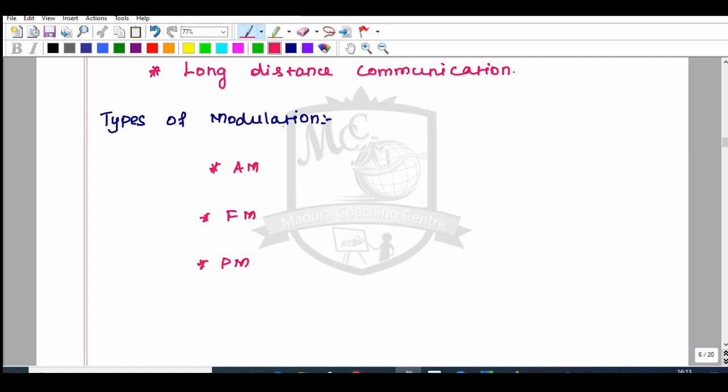Regarding the syllabus, there are objective type questions and numerical questions. Looking at the definition of the carrier signal — its characteristics change with the modulating signal — we identify three types: amplitude modulation, frequency modulation, and phase modulation.